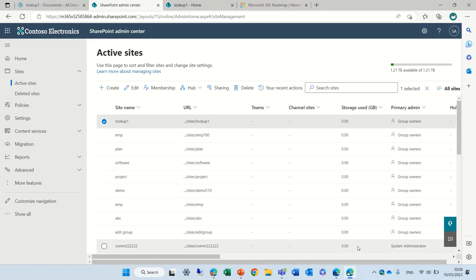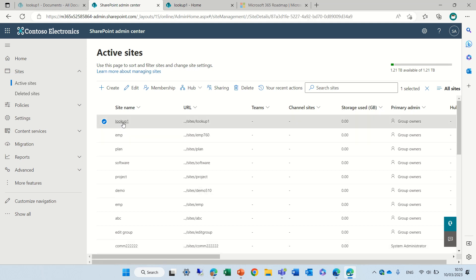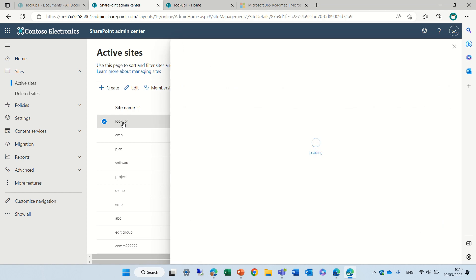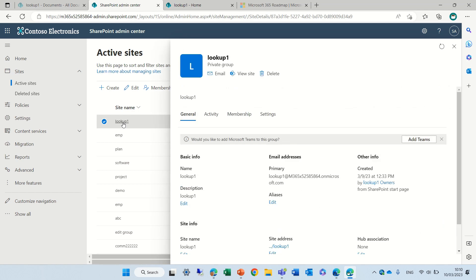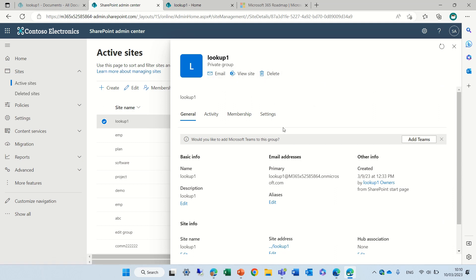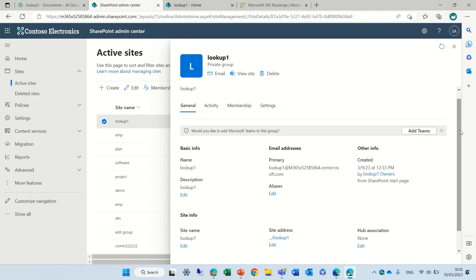I'm currently in a public preview and I will go into this site which is called lookup. Now we'll see a different experience. First of all you see we have this email, view site and delete. We have four tabs: General, activity, membership where in the other place it was called permissions, and here we have settings.